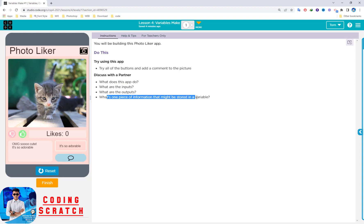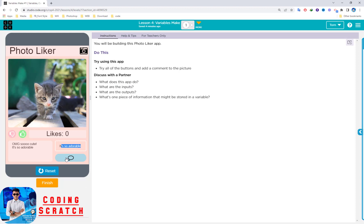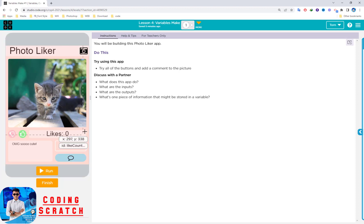What are the inputs, what are the outputs, and what is one piece of information that might be stored in a variable? This app counts the number of likes — the user can click Like or Dislike, and they can also comment on the photo. The inputs are the Like button, Dislike button, text box, and Comment button. The outputs are the number of likes displayed on screen and the comment text shown in the label. The information stored in variables is the number of likes and the comment.